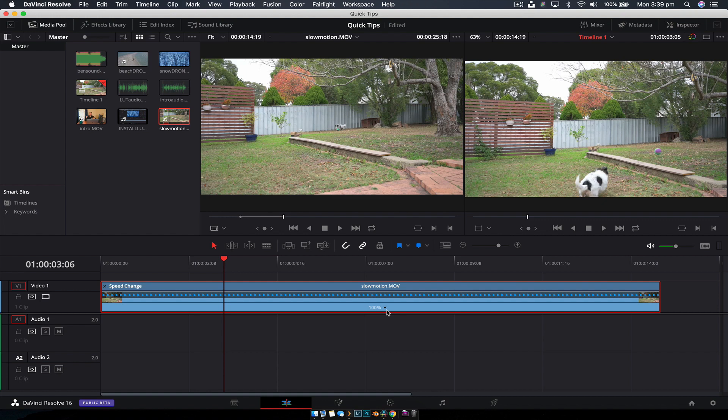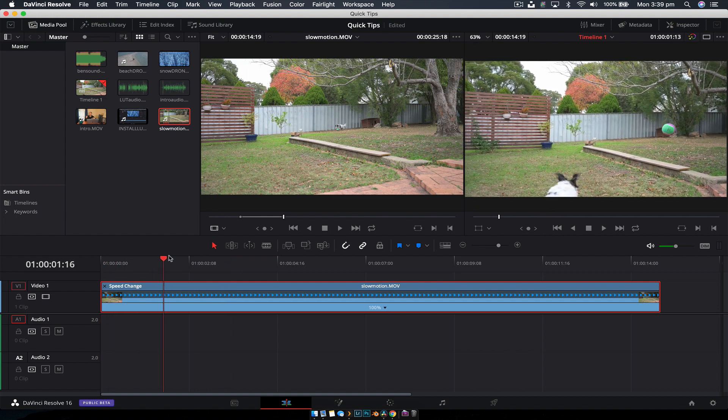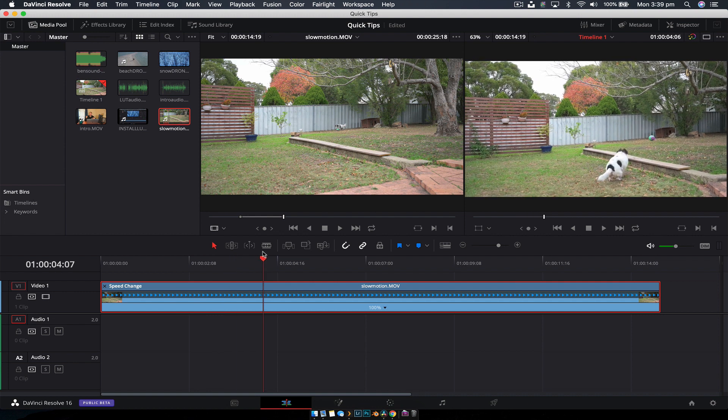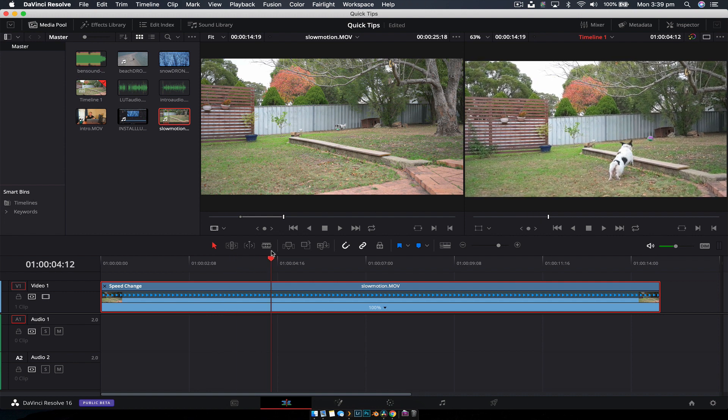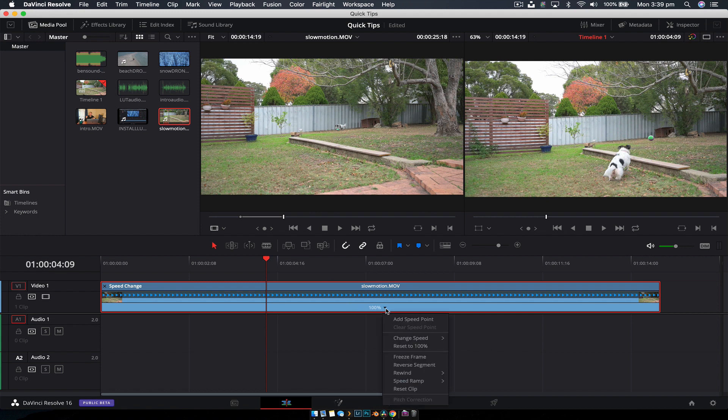We're going to have this front section go really fast, and then when she jumps, we'll make it go slow motion. About here is where we want to start the slow motion, so we'll hit this down arrow and go to Add Speed Point.